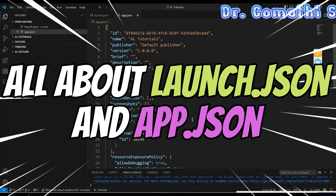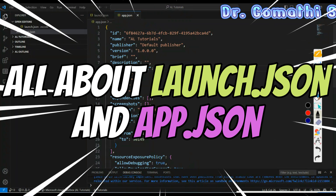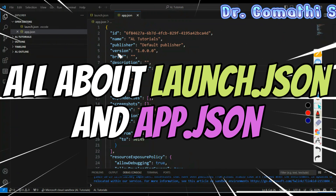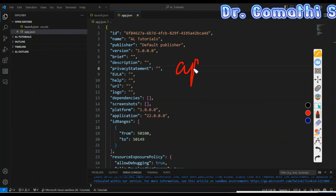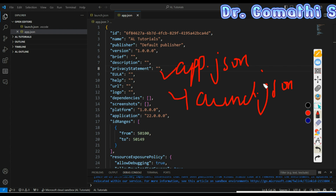Hi everyone, welcome back to Gomstek Talks channel. I'm Dr. Gomati. In this video, we are going to understand the most important two JSON files — app.json and launch.json — in AL programming for developing Business Central: why these two files are important, what properties they hold, and how they reflect your Business Central.